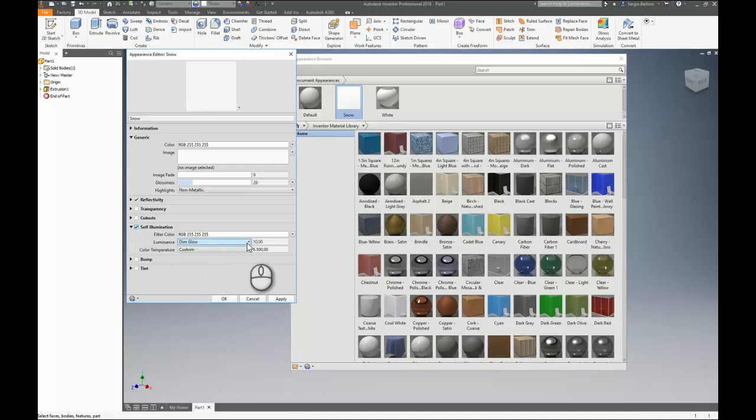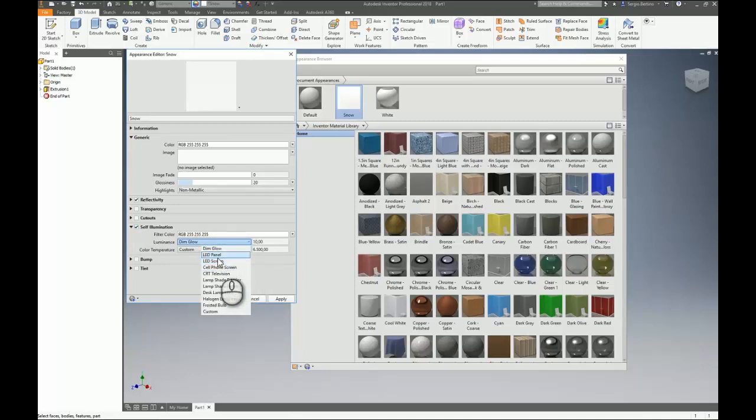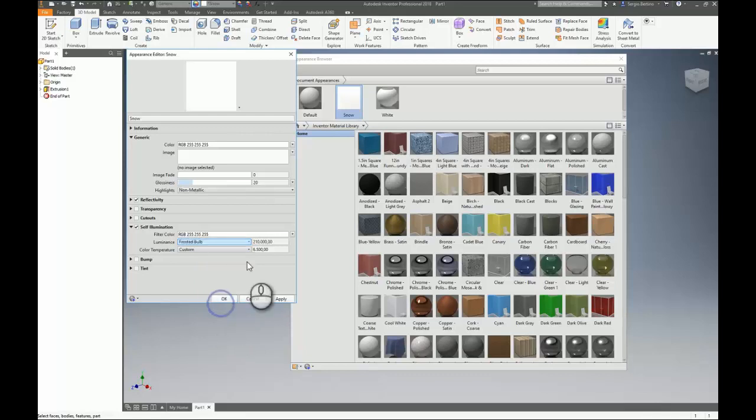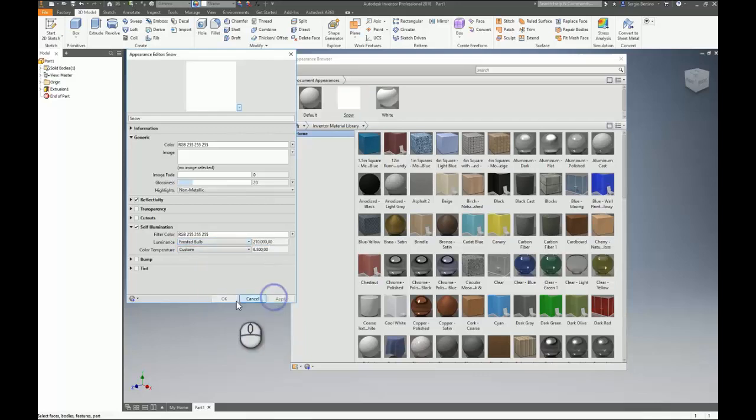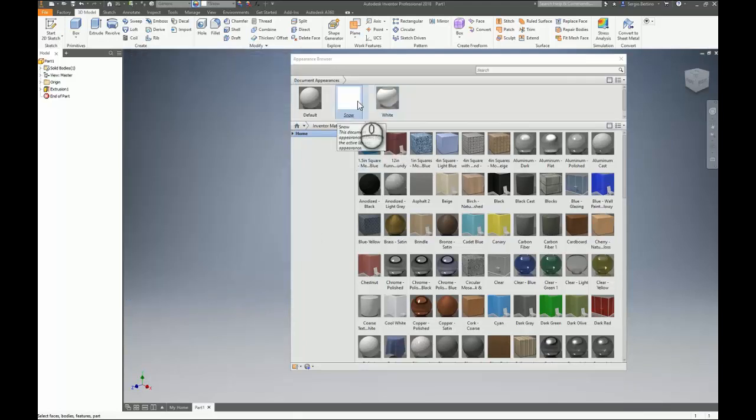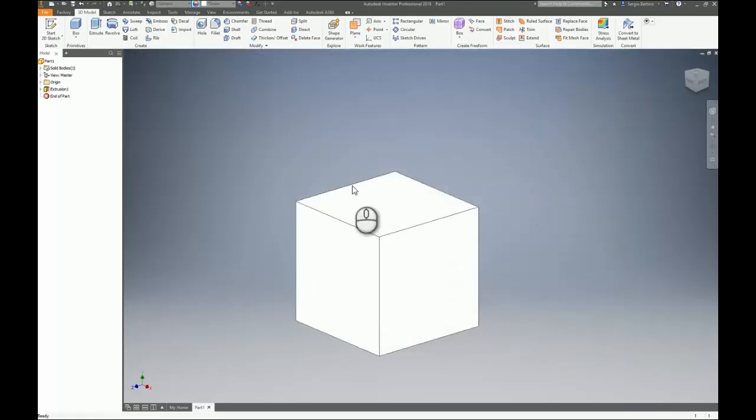You can choose different kinds of lights. So for example, this will be very strong light. Okay. This we can cancel. Snow. Alright.